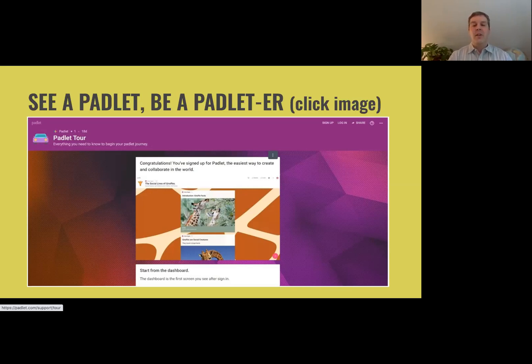They don't have to put themselves on there — they can do text and images of other things. If you've got shy students, this might be a better platform for that classroom culture.